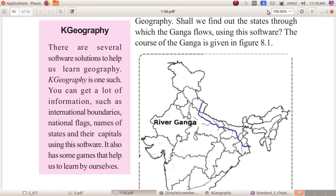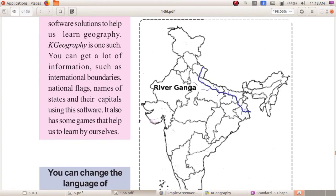Not only information, you can also play games which help you learn by yourself. It is very interesting! What is the name of the software? K-Geography. In this map, you can see the blue line — this is the river Ganga. River Ganga is flowing through five states. Can you say the names of these five states? Don't worry, we can make use of the K-Geography software.